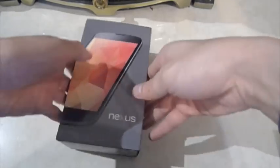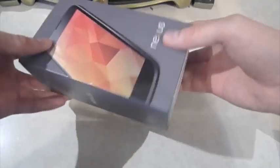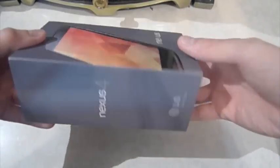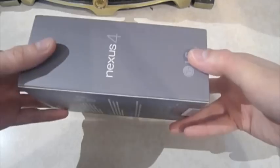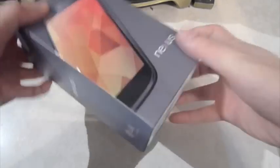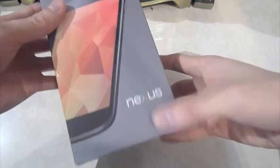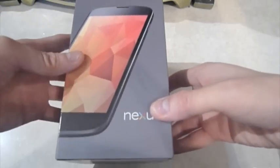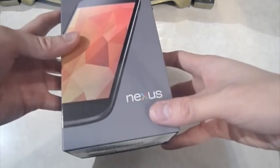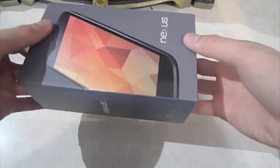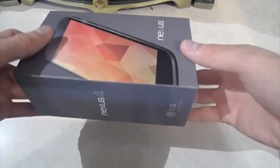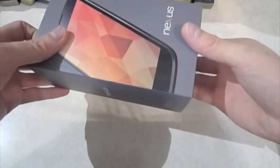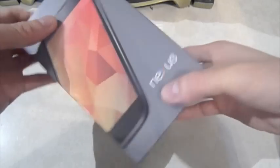Ever since The Verge posted their unveil by Google of the Nexus 4 and the Nexus 10, I immediately jumped onto the Play Store and registered my interest and finally I have one. First thing I want to say though is how disappointed I was in the way that Google operated the launch of the Nexus 4.